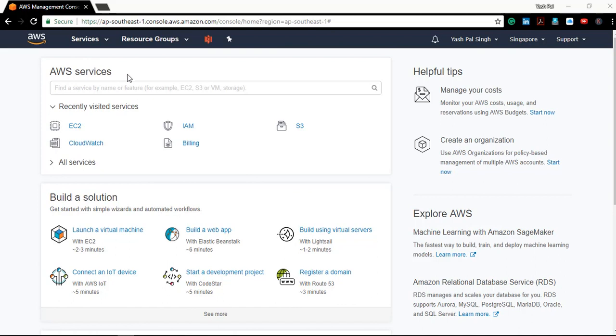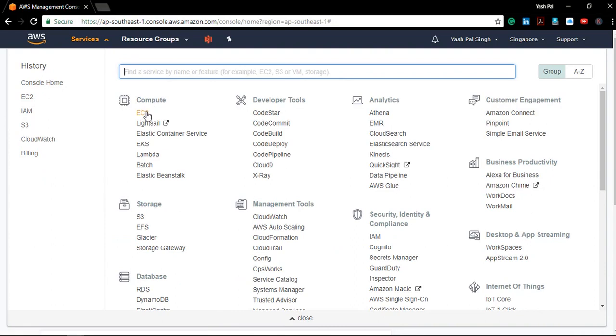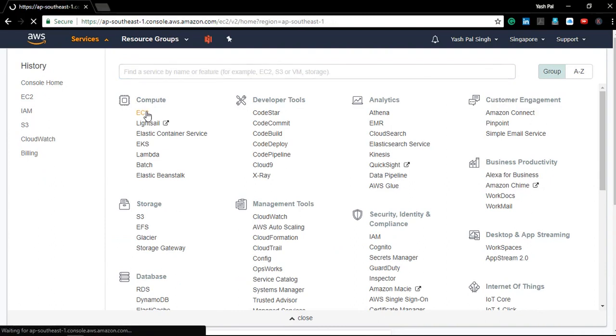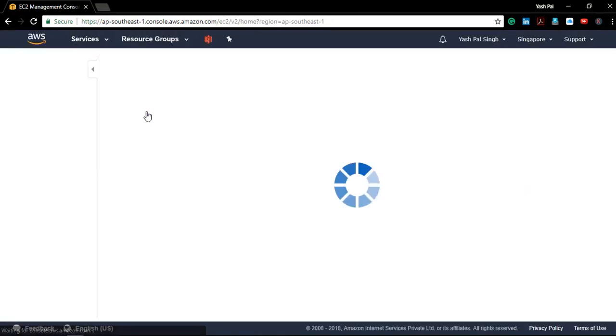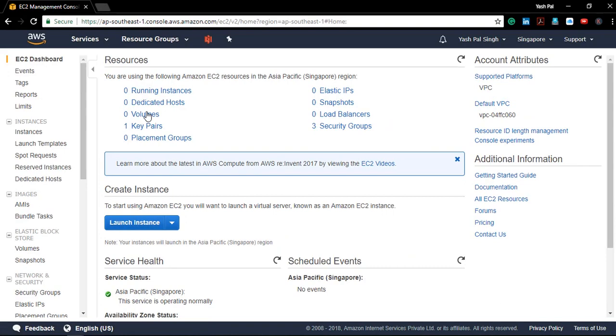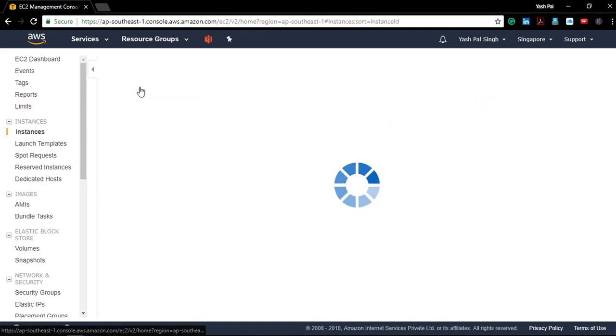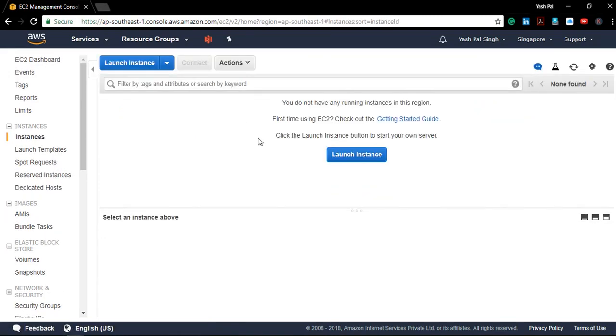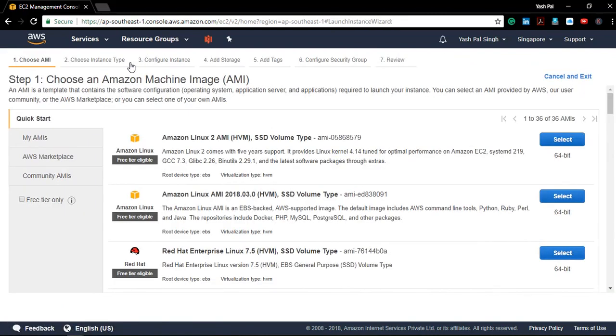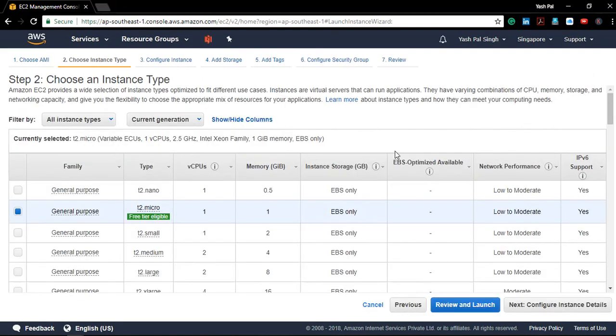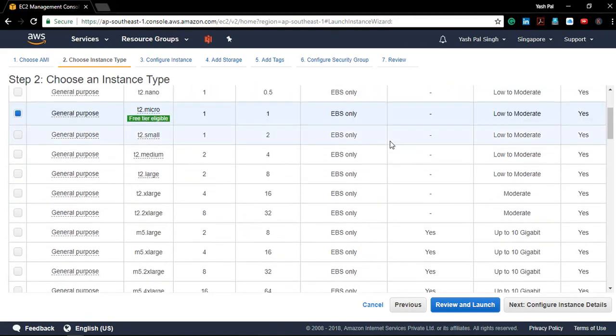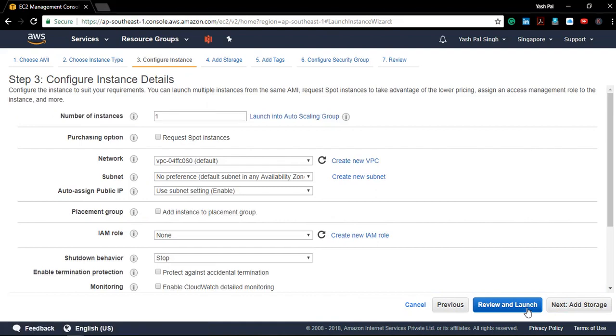In order to see the functionality of a load balancer, we first need to launch a web server. Today we are going to launch an EC2 instance with Linux AMI because it is easy and less time consuming to set up.